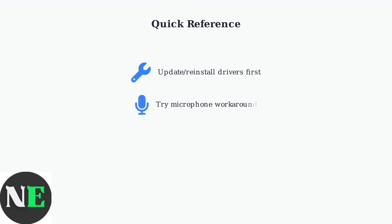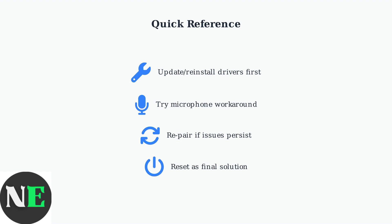These troubleshooting steps should resolve most Shox OpenFit connectivity issues on Windows. Start with driver updates, try the microphone workaround, and use re-pairing or reset as needed.